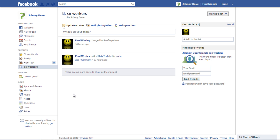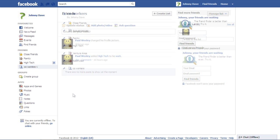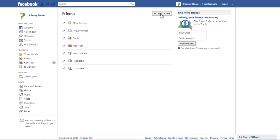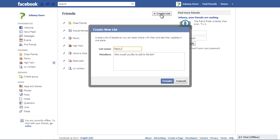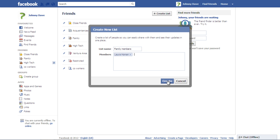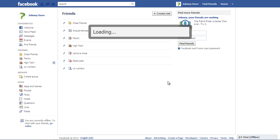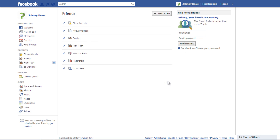The new list will be added to your profile and you can view your newsfeed posts accordingly. Create another list, name it Family Members, and add profiles to the list. Click on the Create button for the list to be added to your profile.